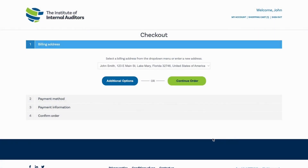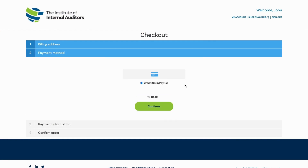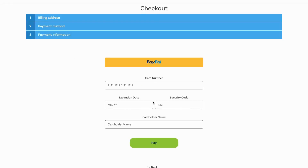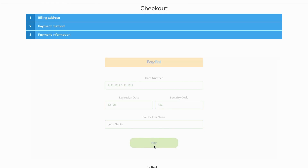On the Checkout screen, select your billing address and click Continue Order. Choose your preferred payment method and click Continue. Finalize payment information and click Pay. Do not forget to confirm your order by clicking Confirm on the final screen. A final thank you screen will be displayed with your order number. For credit card payments, you may need to contact your bank or credit card company to allow international transactions for IIA Global based in the USA if the transaction does not go through.